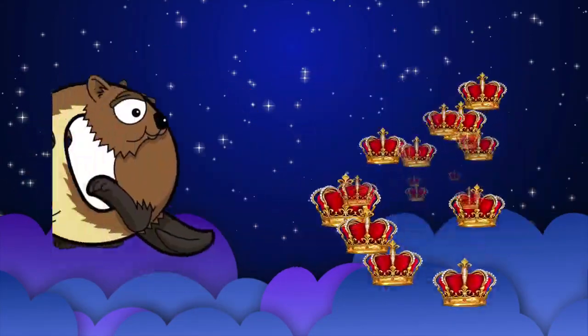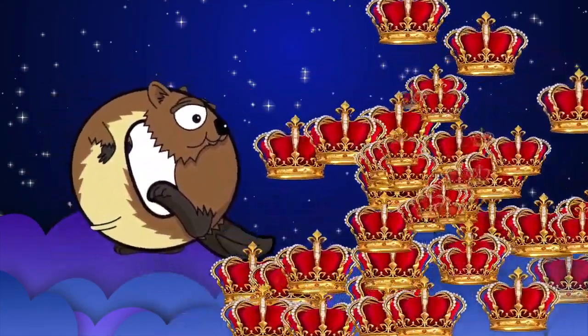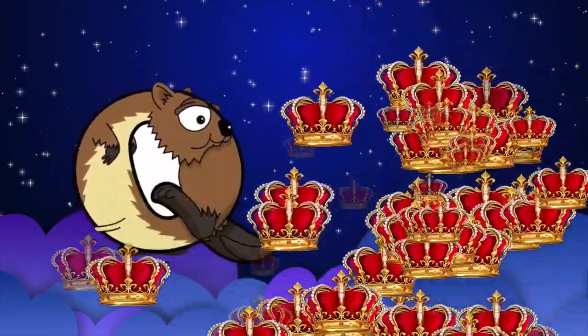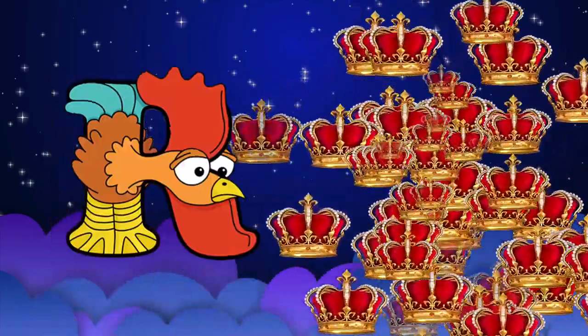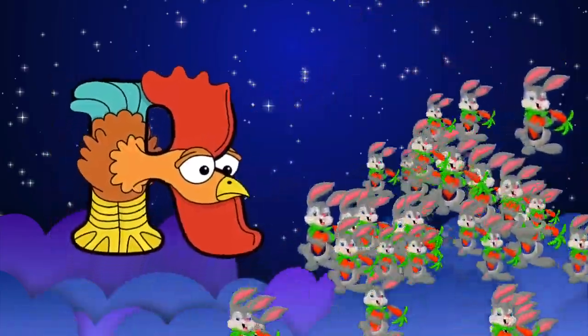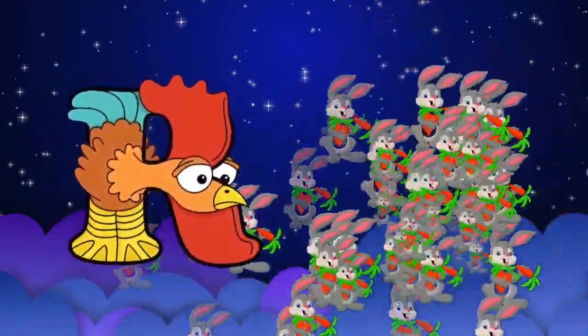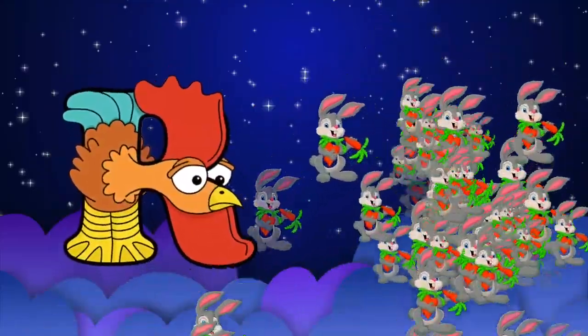Q is for queen, k-k-queen. R is for rabbit, r-r-rabbit.